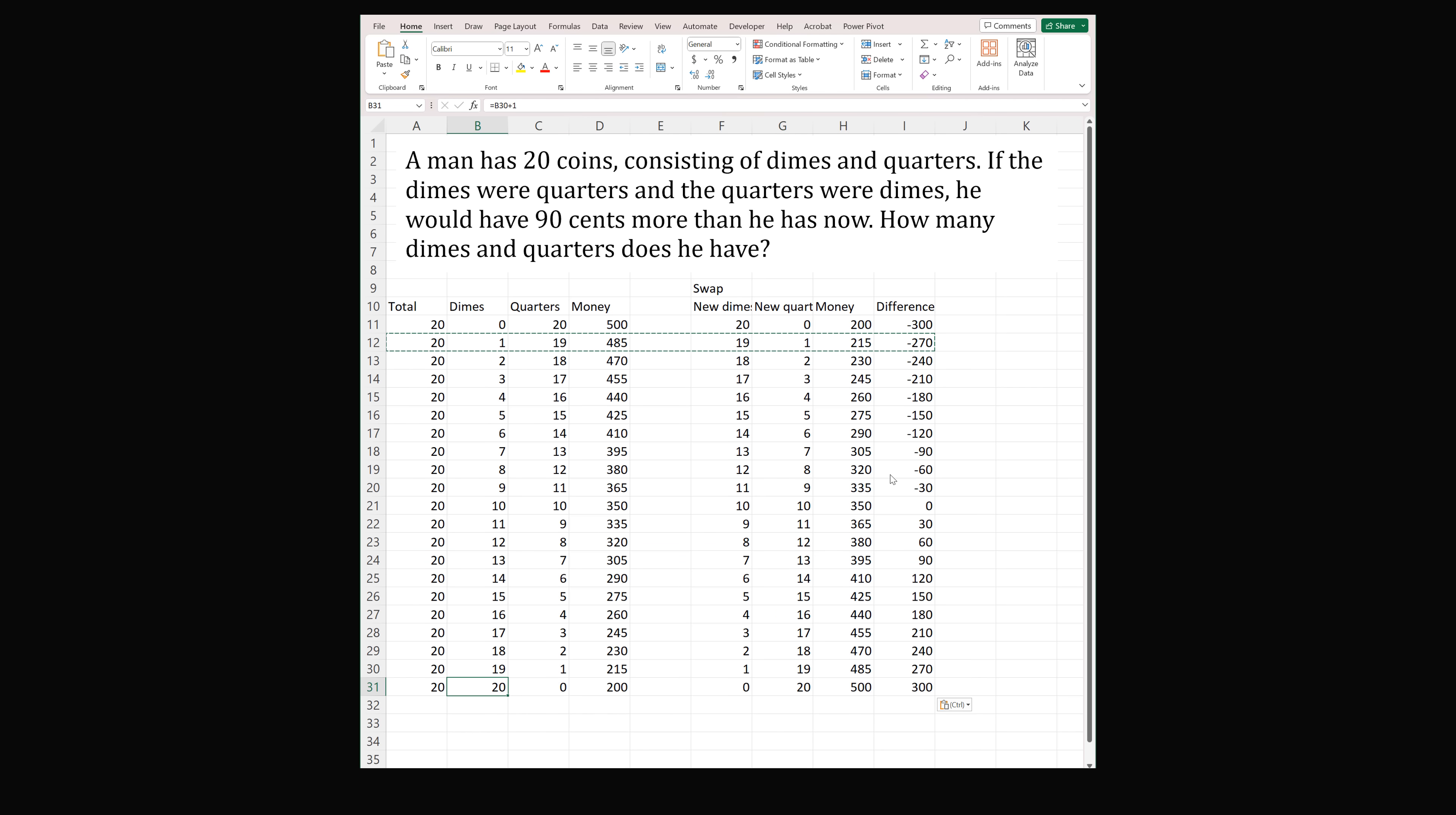Now we need to see where the difference is exactly equal to 90 cents. So in this case we look at this row. This means that the person had 13 dimes and 7 quarters to begin with. And that's the way you can solve it numerically.